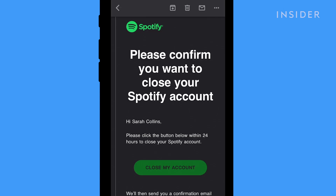Again, Spotify will send an email linked to your Spotify account confirming that you want to close it.